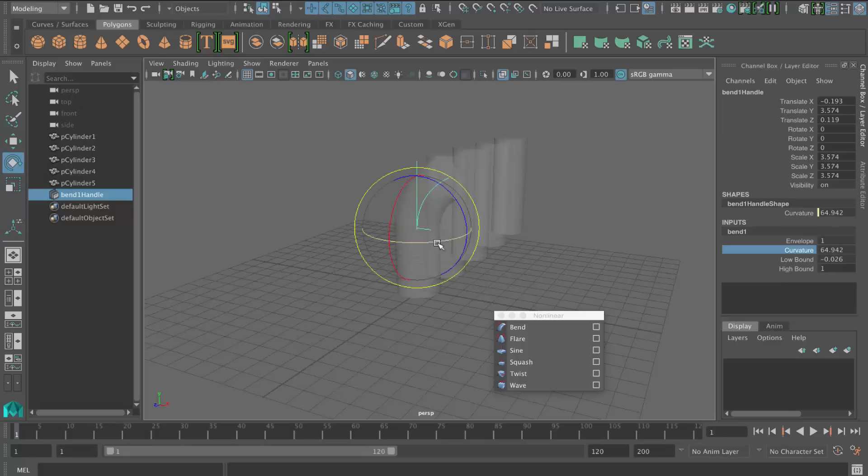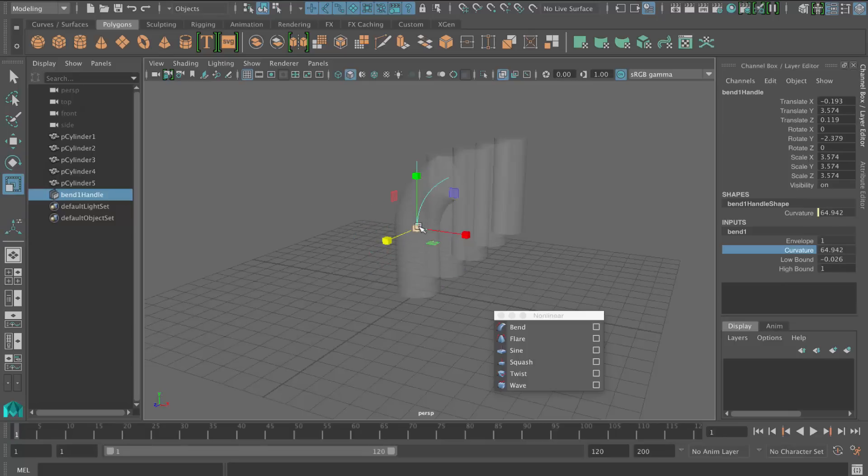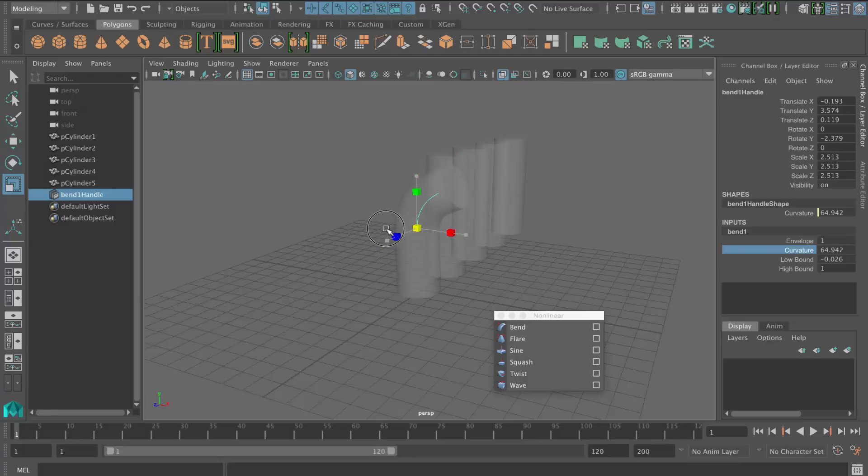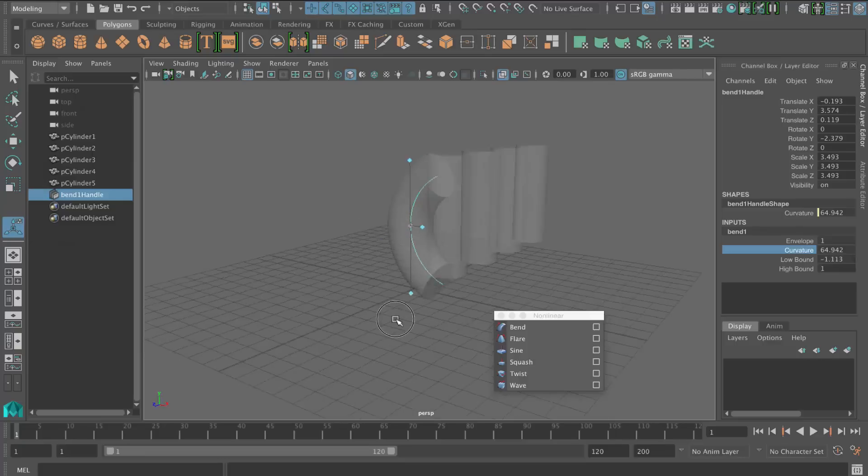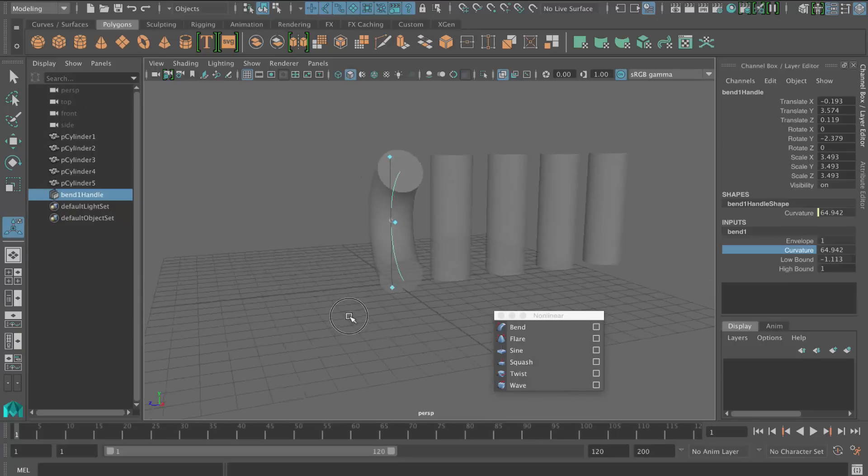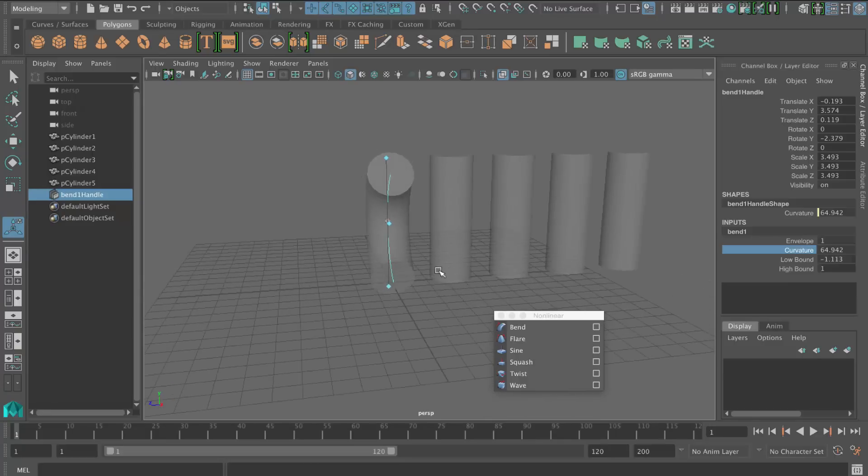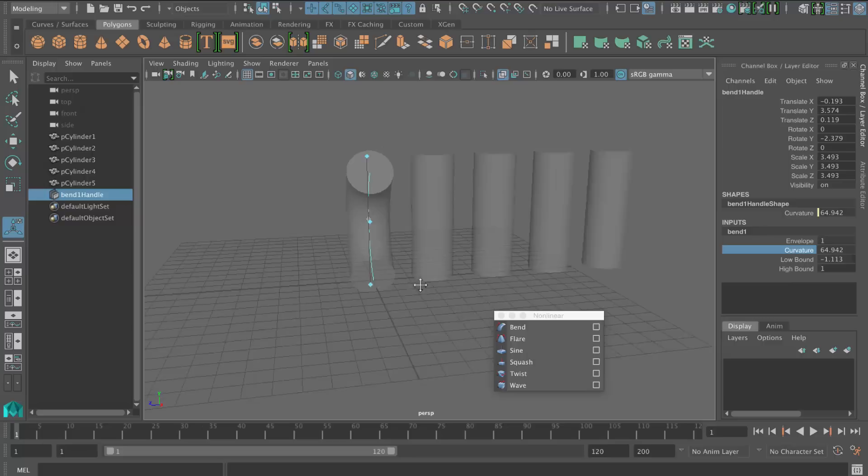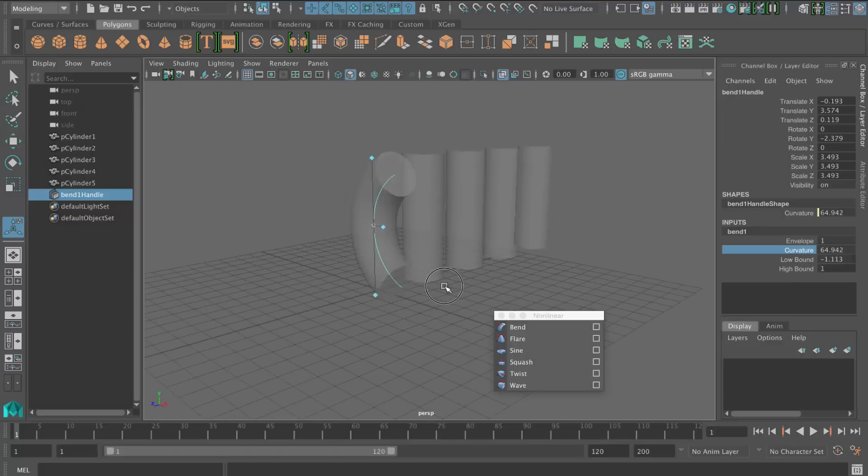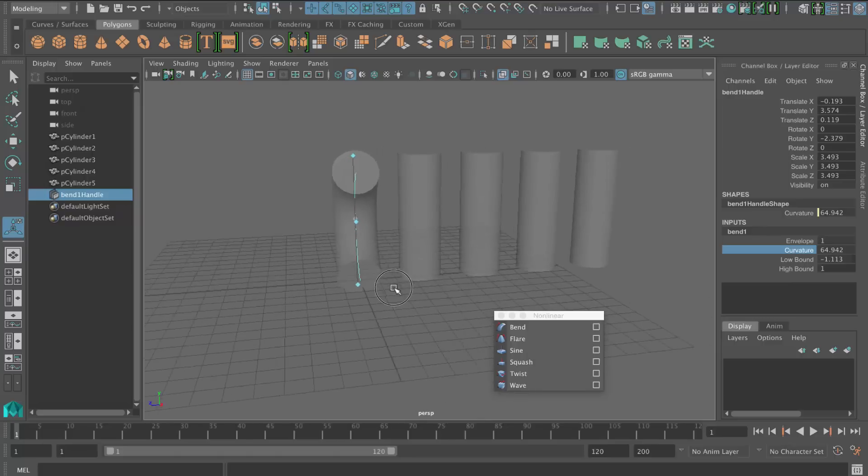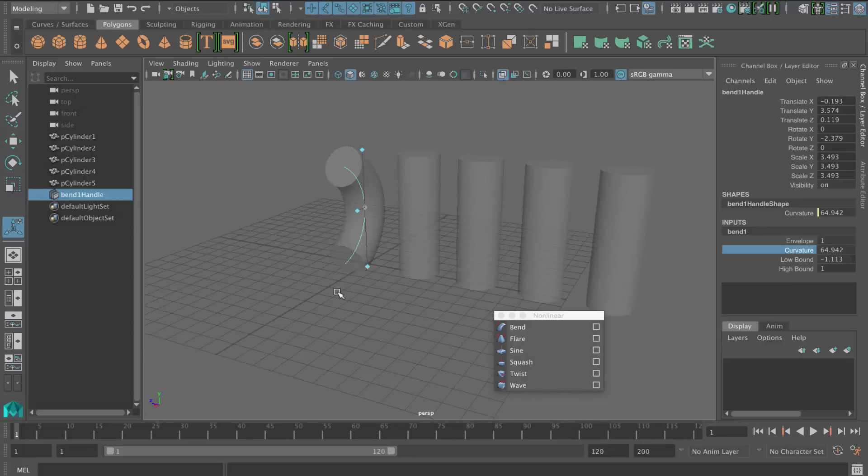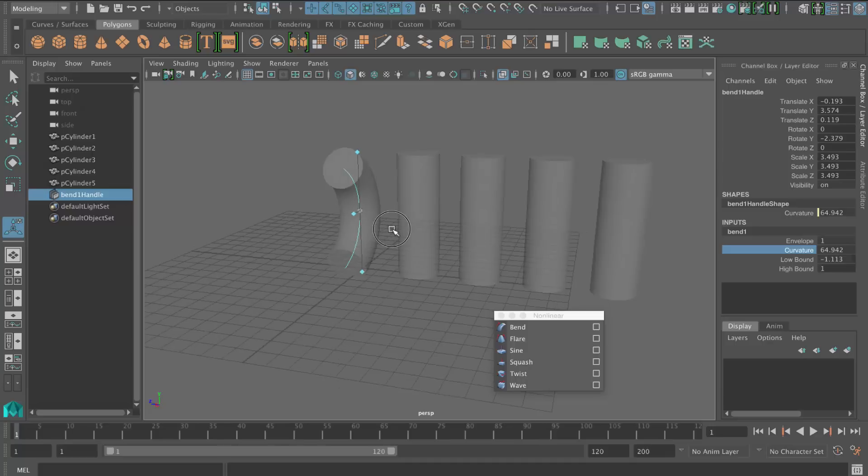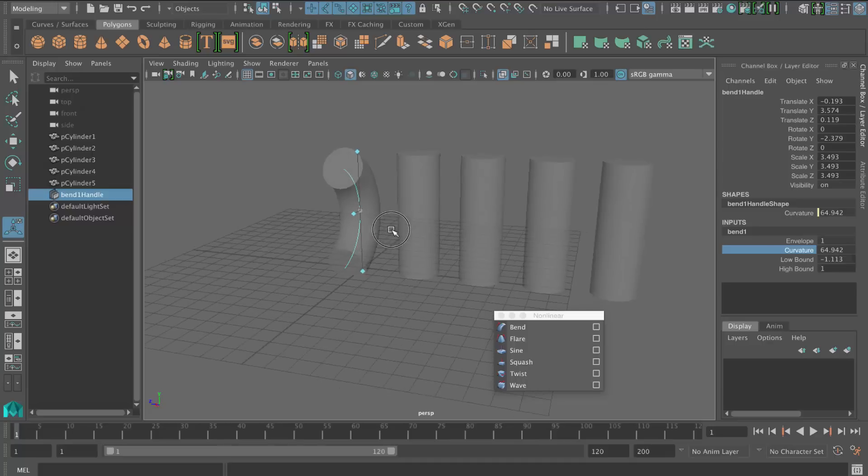And then you can obviously rotate this or scale it up if you wanted to, to adjust the manipulator handle there. I can bring back my manipulator. Bring it back there. So that's the bend deformer. And you can see it always gets created facing upwards, facing the Y direction. So you should expect that it doesn't actually rotate itself, which is a bit annoying, but that's the way it is. So just expect that.